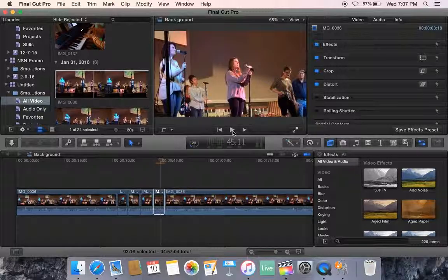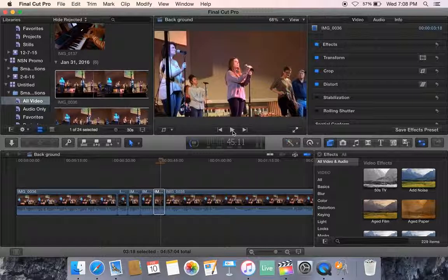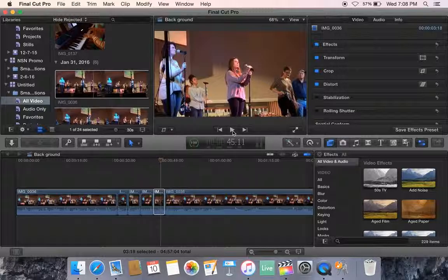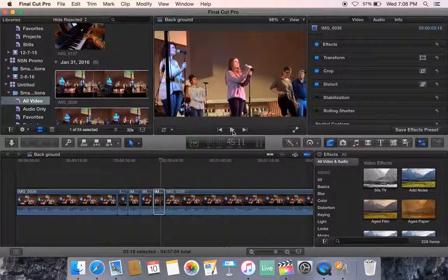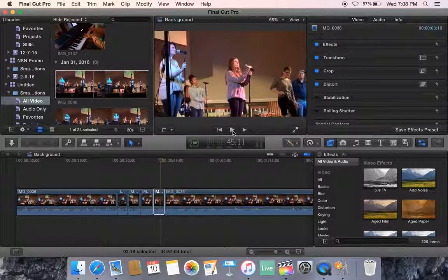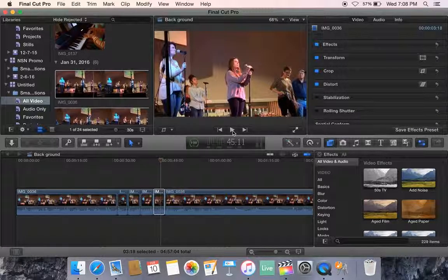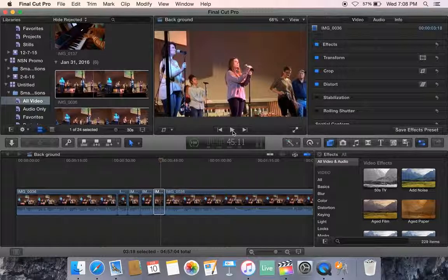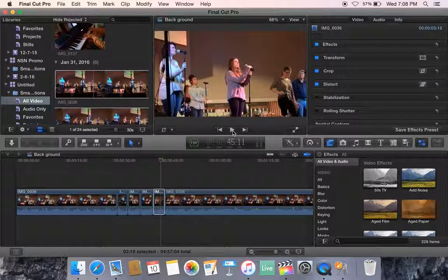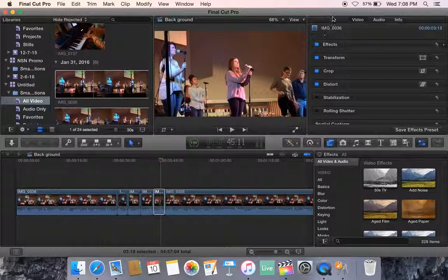This is an easy way to take a one streaming clip and add at least a little bit of interest to it by cutting it and zooming in on the clips. Thank you.